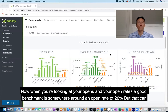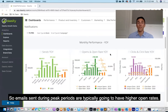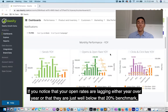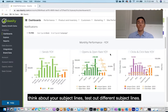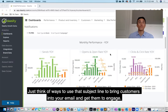When you're looking at your opens and your open rates, a good benchmark is around 20%, but that can vary widely depending on your brand, your products, your price points, as well as the time of year. Emails sent during peak periods are typically going to have higher open rates. If you notice that your open rates are lagging year over year or are well below that 20% benchmark, think about your subject lines — test out different subject lines. If you're offering a discount in an email, put that discount in the subject line. Think of ways to use that subject line to bring customers into your email and get them to engage.